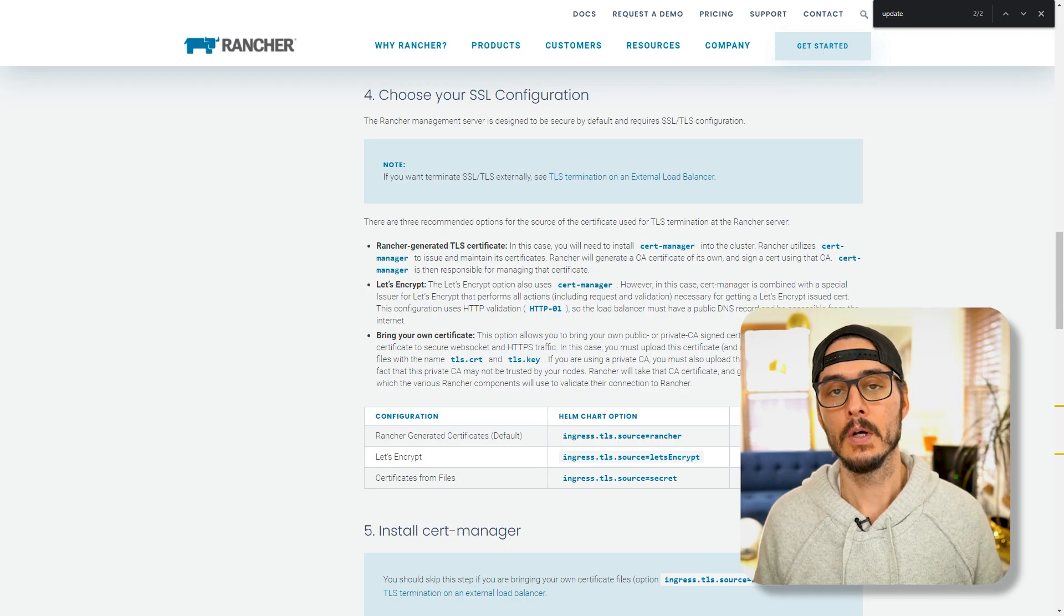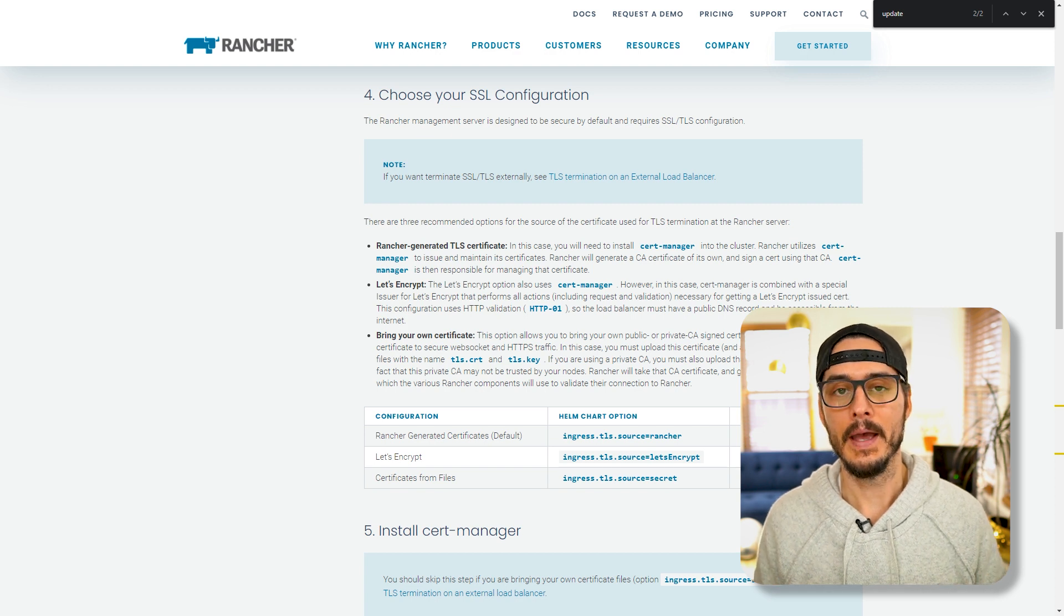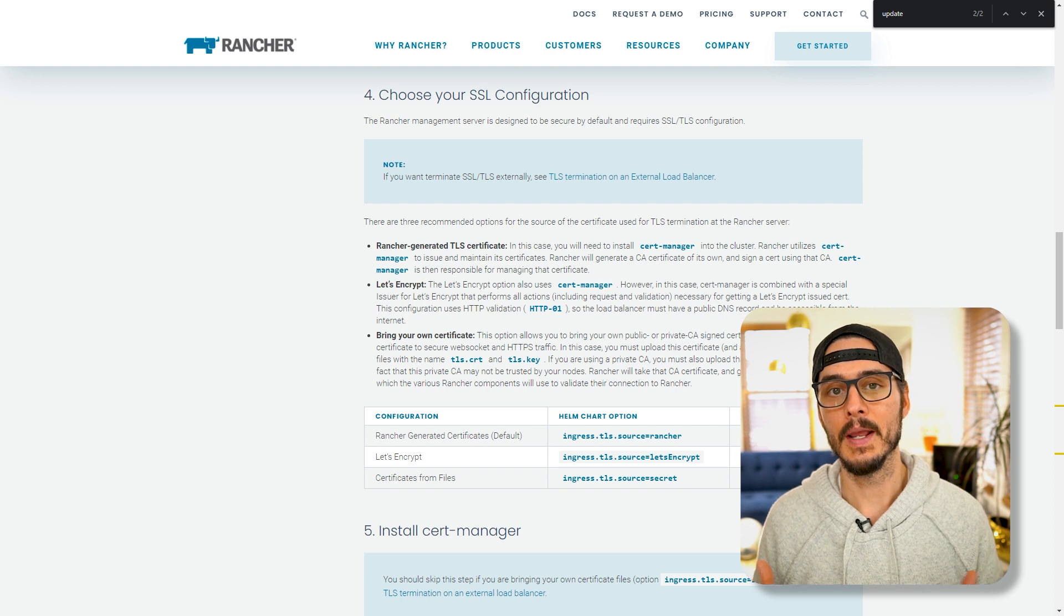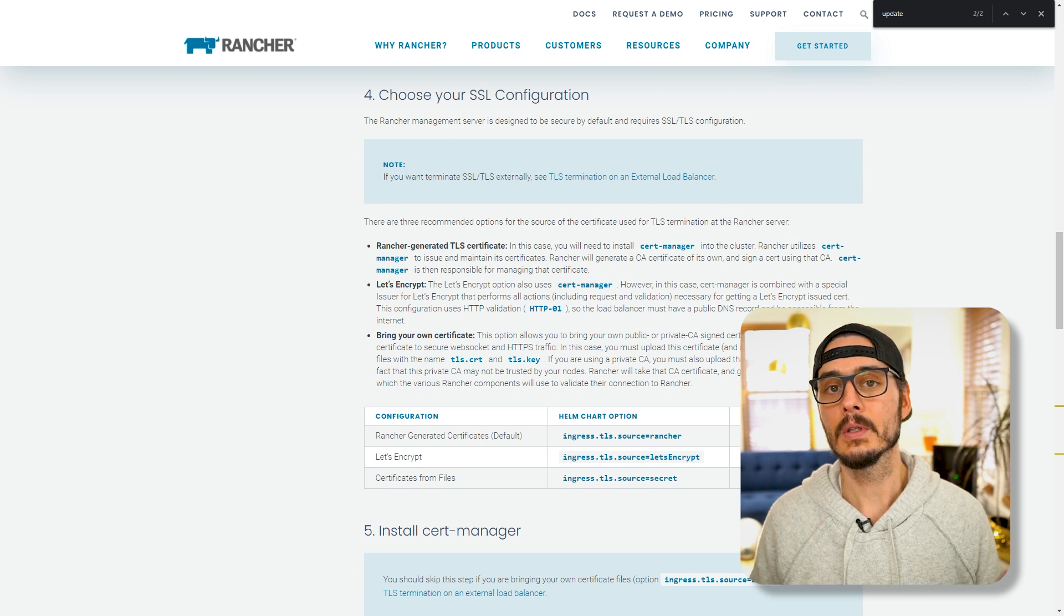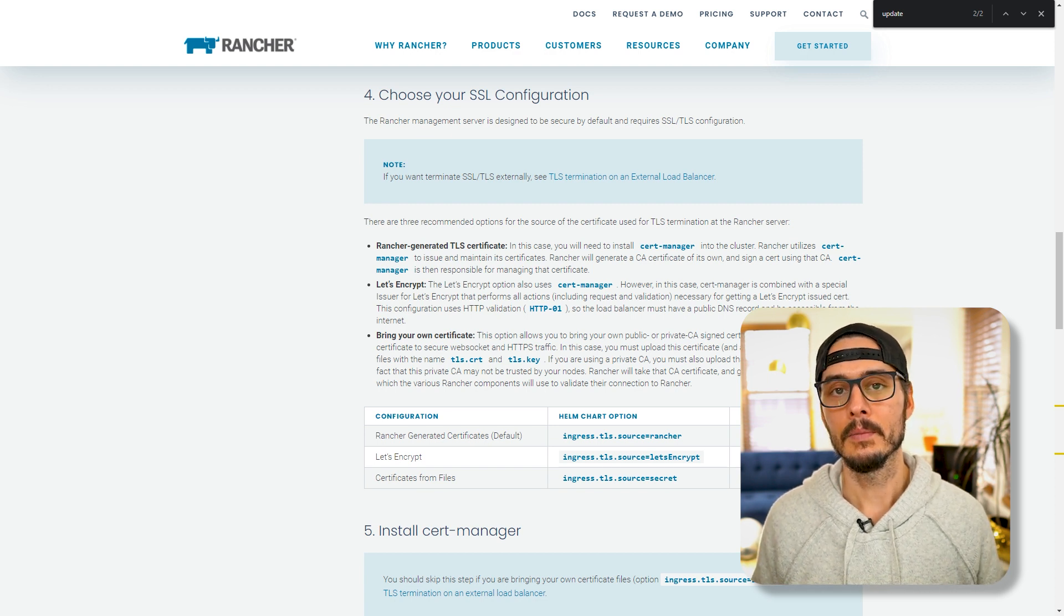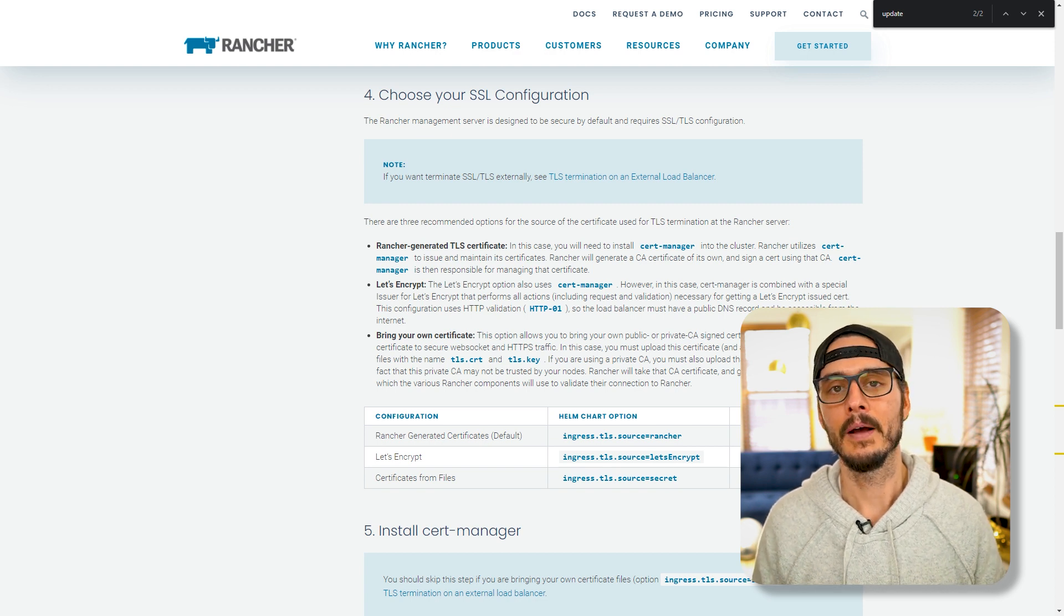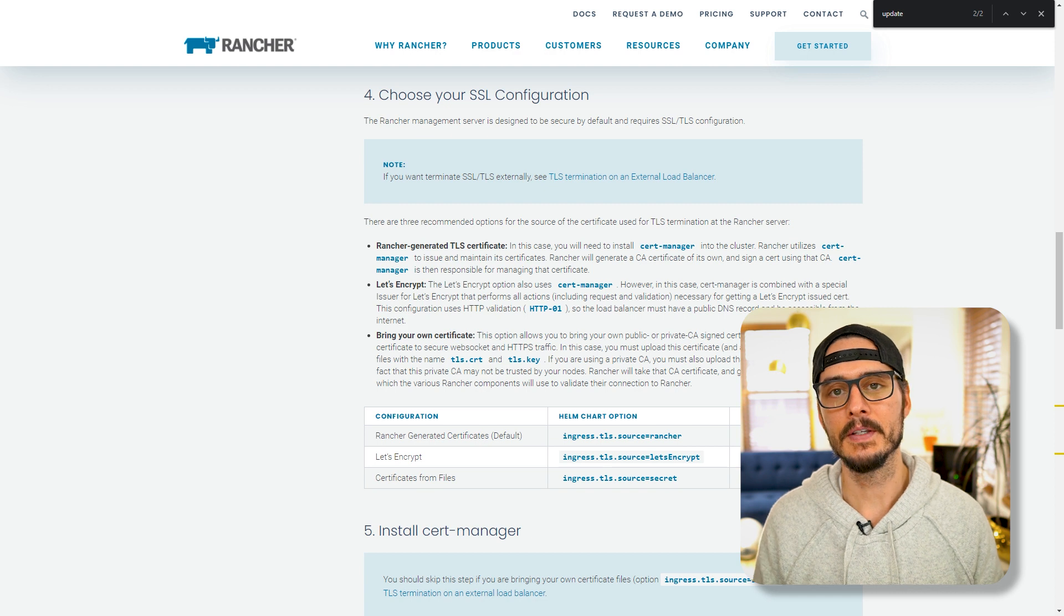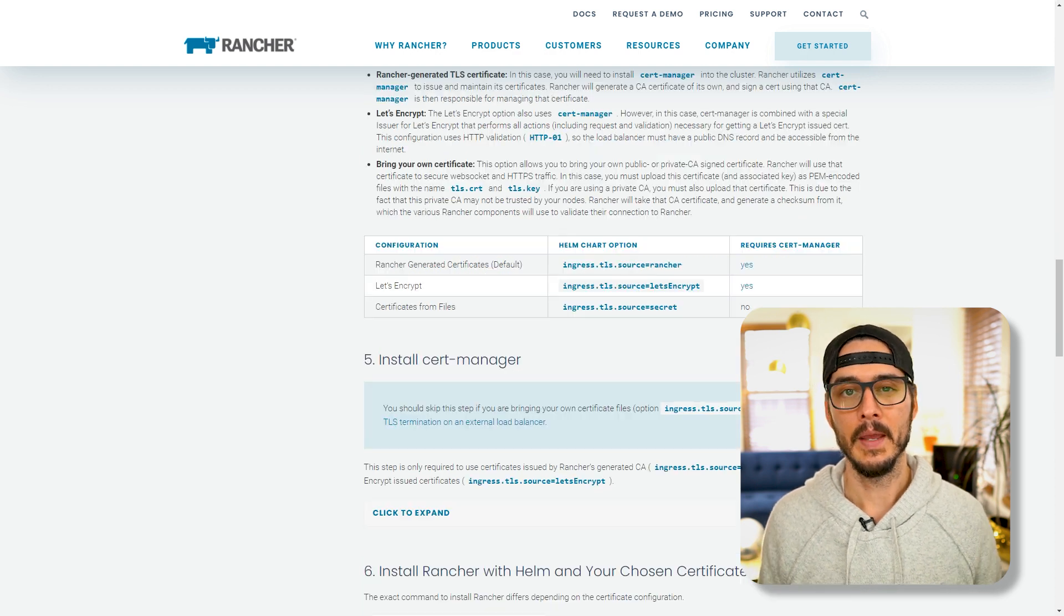Now we have a namespace for all of our Rancher stuff to live. The next choice we have is choosing our SSL configuration. This can be a large daunting task because you have a few options. First you can use the Rancher generated certificates - these are self-signed certificates by Rancher that work just fine. Next you can use Let's Encrypt to generate a certificate for you, which works fine too but requires a little more configuration. Last you can BYOC or bring your own certificate from a file. This is the most complex option. Otherwise I'm just going to go with the default which is the Rancher generated certificate.